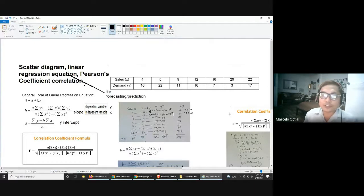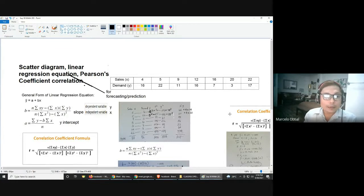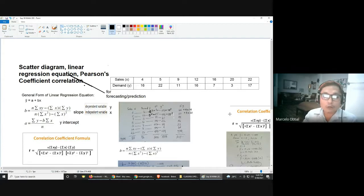To measure the strength of the two variables, we'll be using Pearson's coefficient of correlation. That's always the partner — para magamit mo yung linear regression equation, you must first prove that there is a strong relation between the two. We'll solve for Pearson's coefficient of correlation to measure how strong the relationship is.